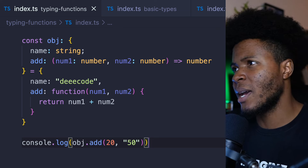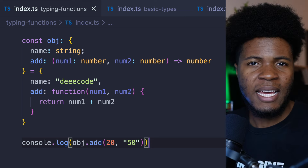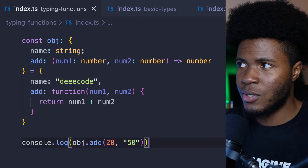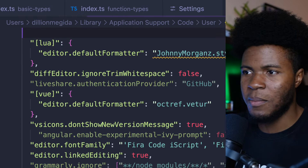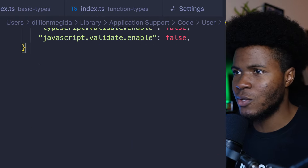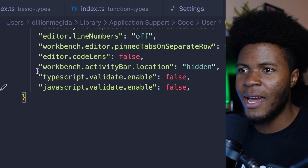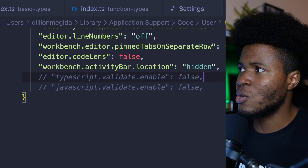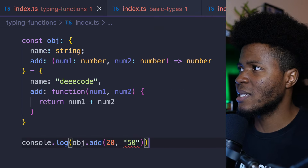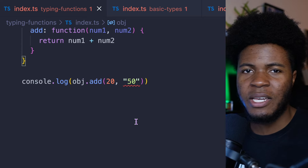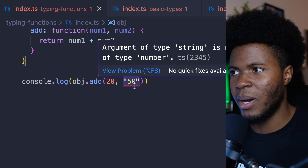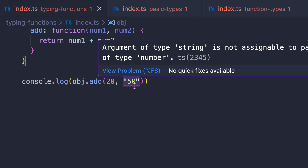Thanks to my editor VS Code, I can get immediate feedback when I'm having some type errors. I even had to turn off this feedback just for the case of this video — I had to turn off some TypeScript and JavaScript feedback. But now if I comment that out, you can see that right here in VS Code I'm already getting some feedback: argument of type string is not assignable to parameter of type number.